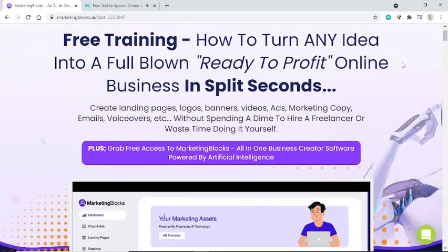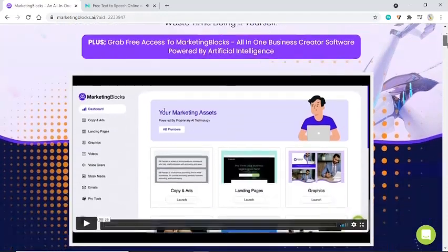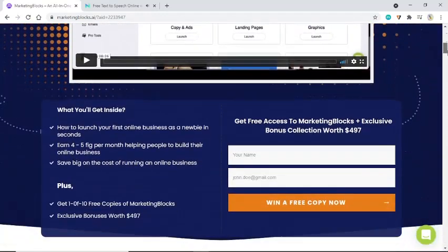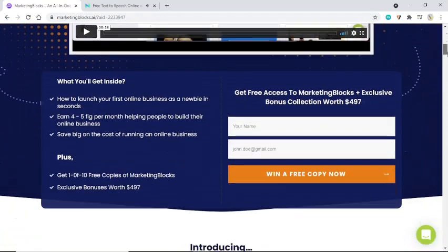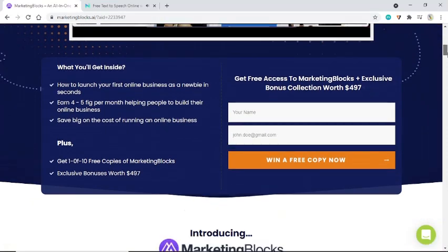Check out the previous video on my YouTube channel: how to launch your first online business as a newbie in seconds, earn 4 to 5 figures per month helping people build their online business, and save big on the cost of running an online business. Plus, get 1 of 10 free copies of MarketingBlocks with exclusive bonuses worth $497.